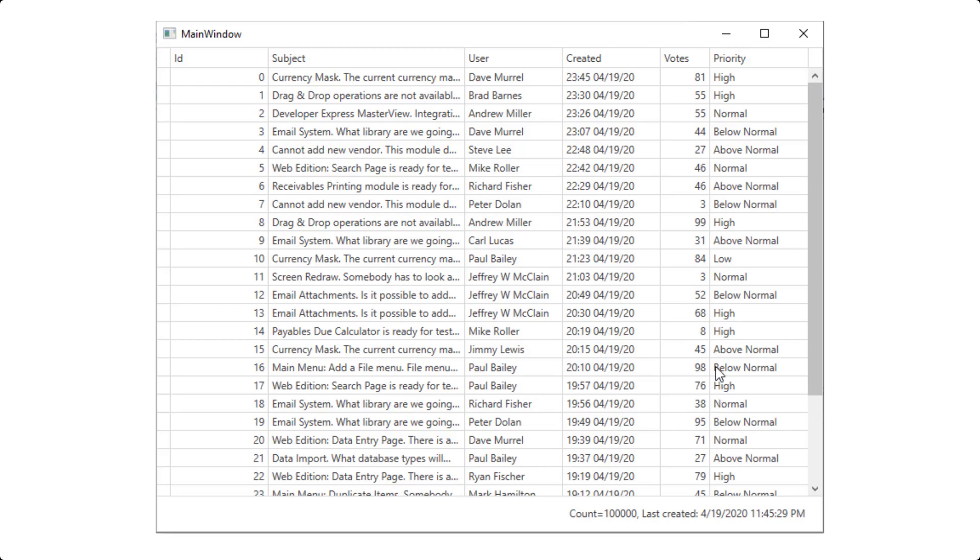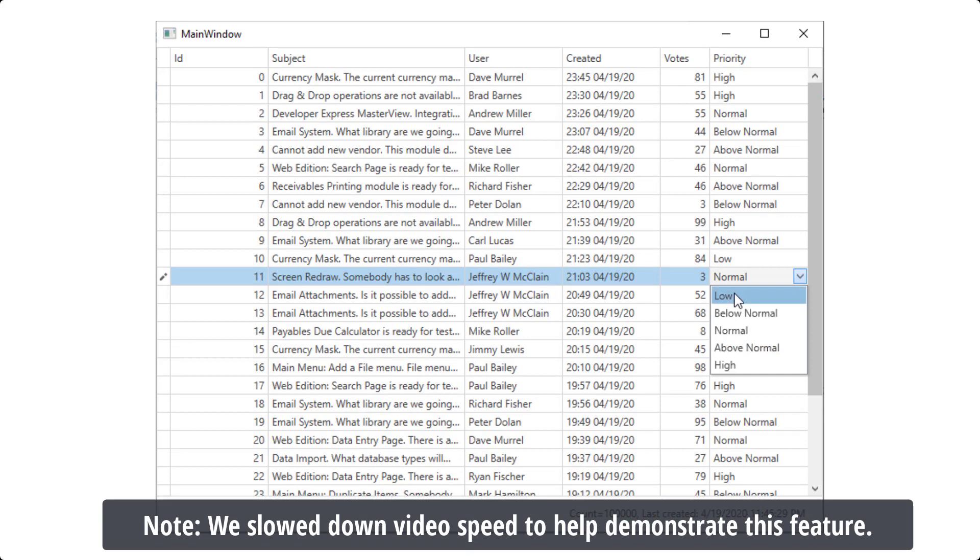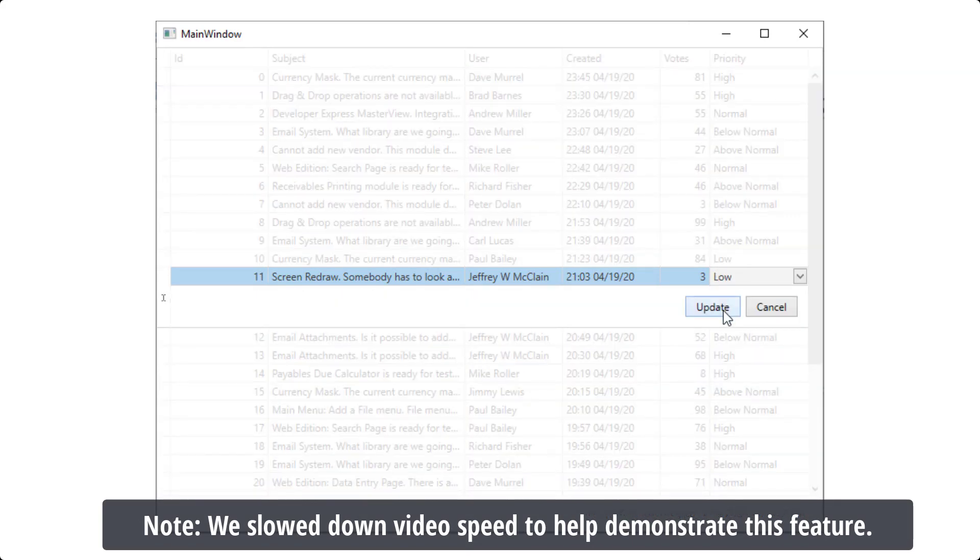Unlike a more traditional data source, when you bind our grid to a virtual data source, the control only requests top records or a specific page of records.